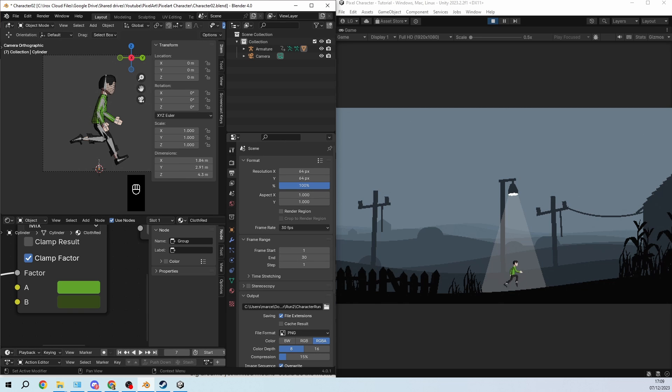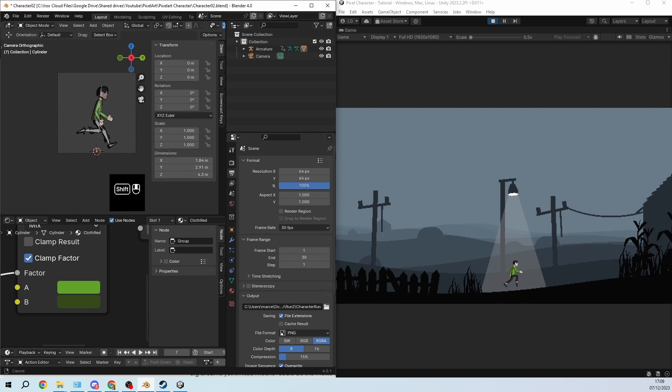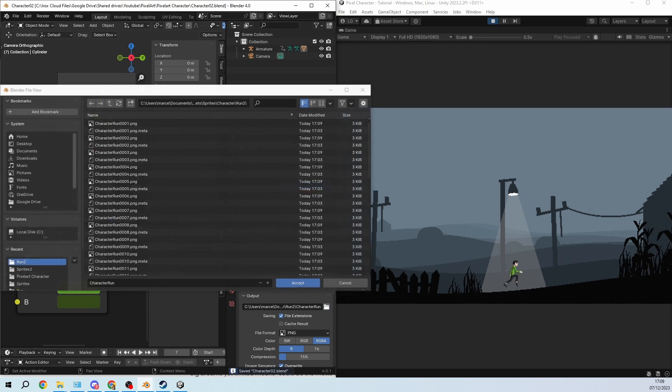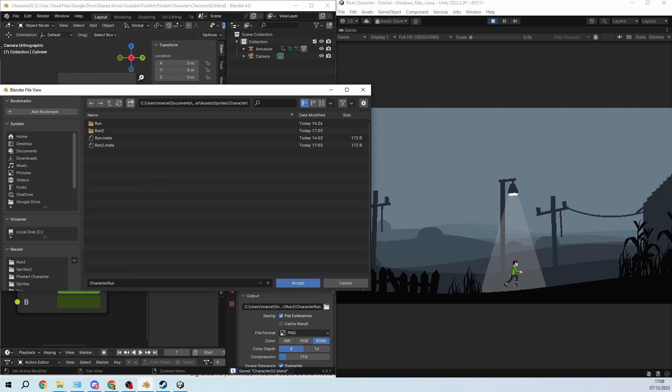You just have to change the animation path. Let's say I want to create a second animation. I will change the output path and create a jump here.